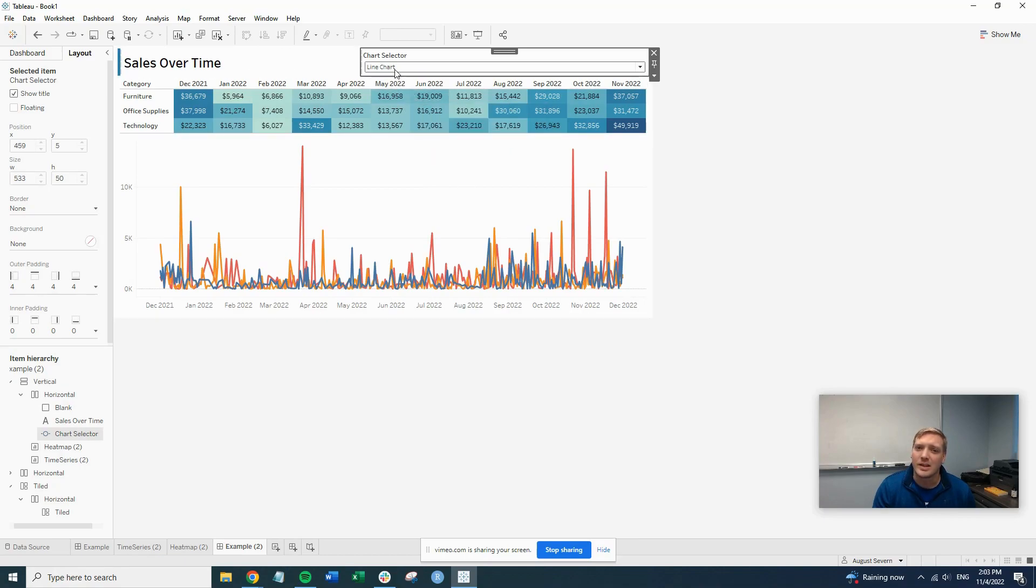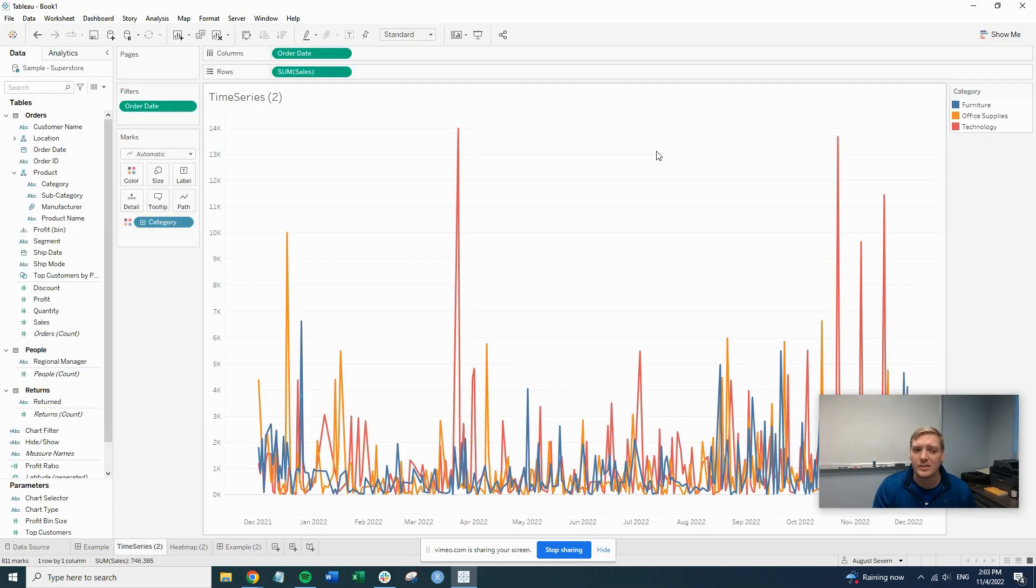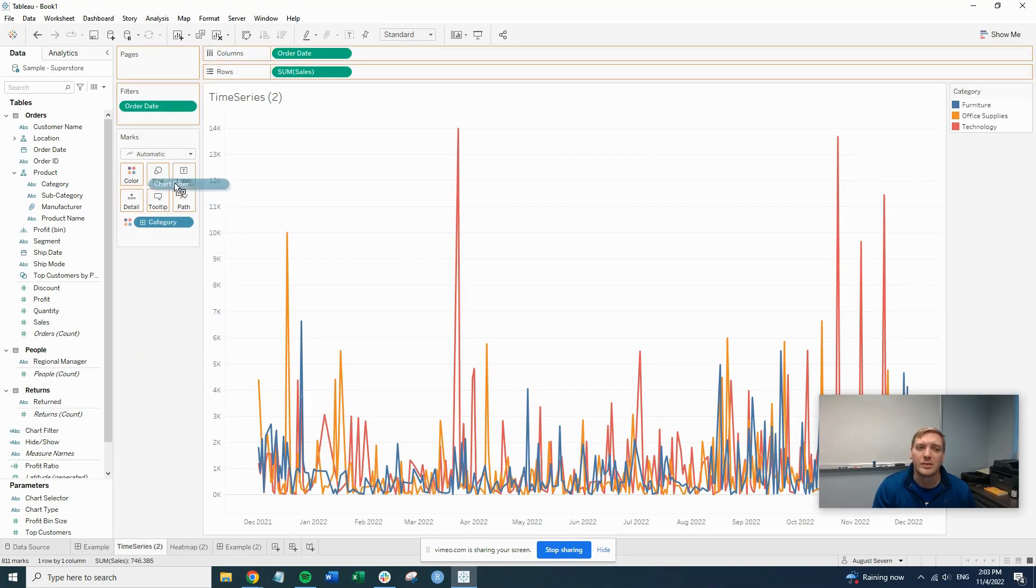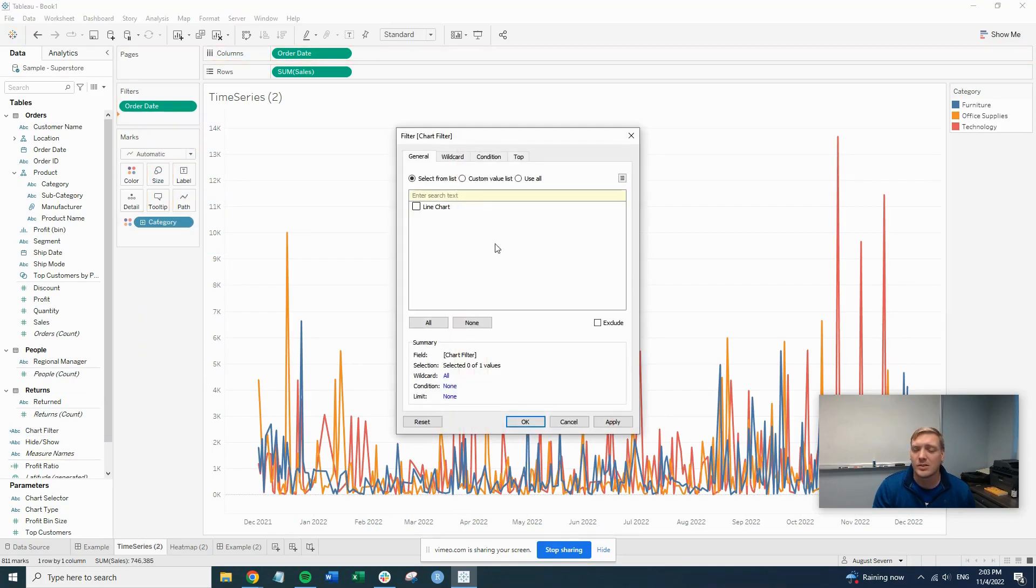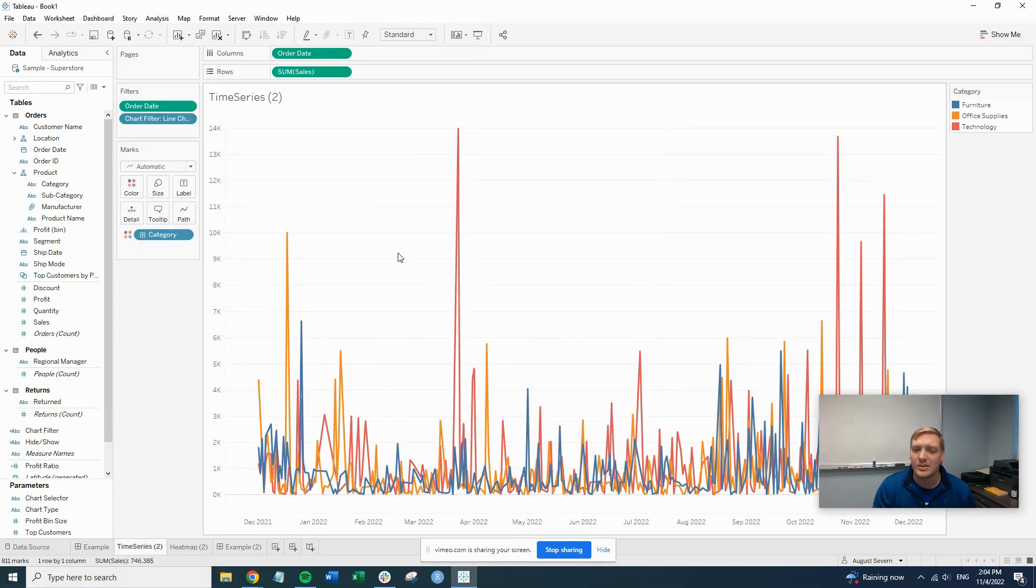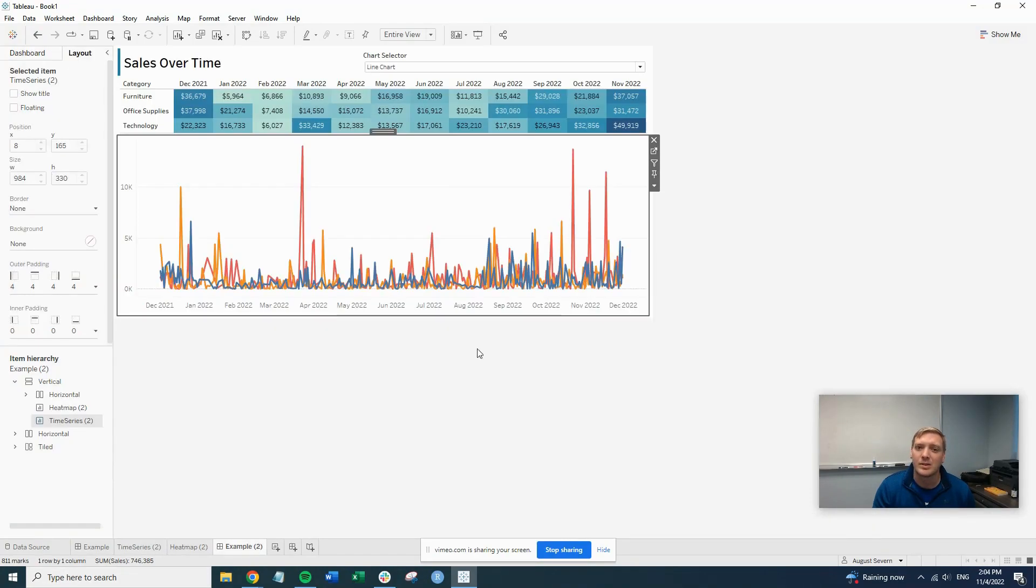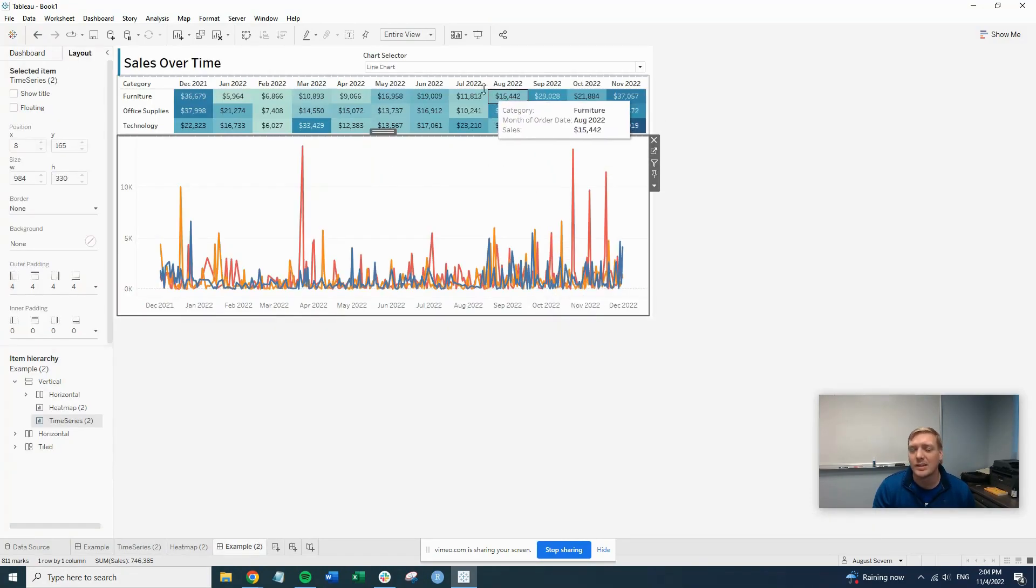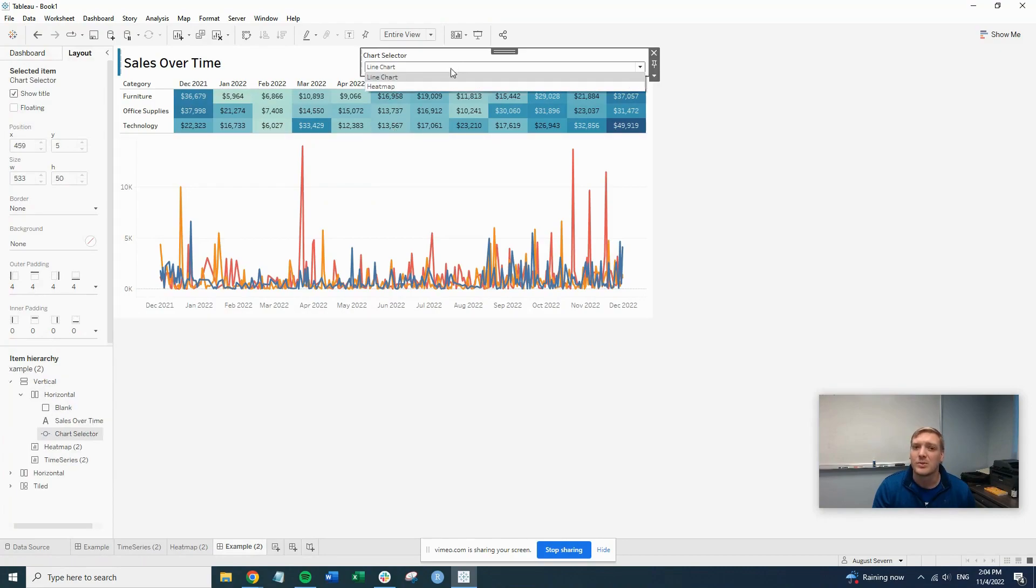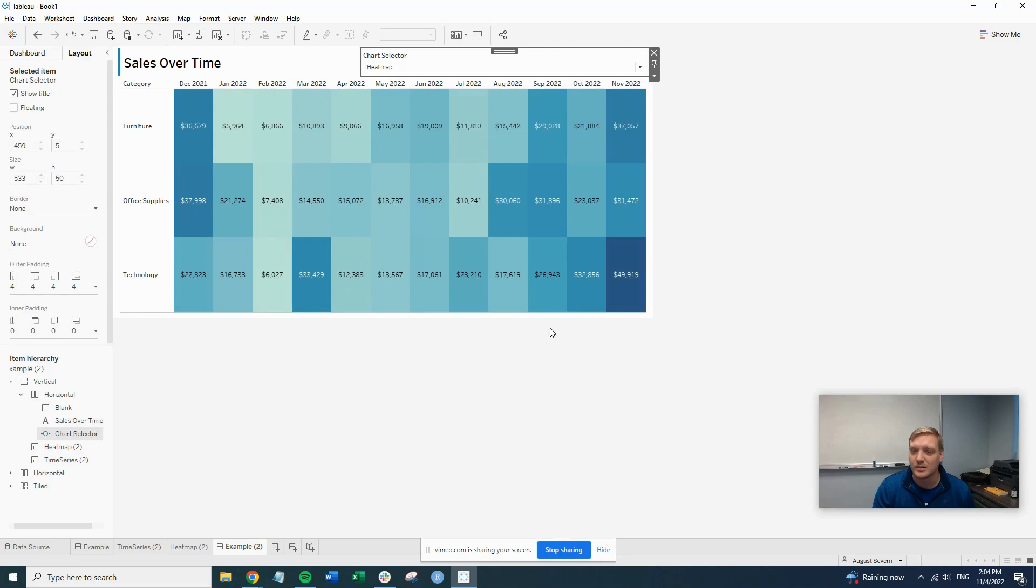So with line chart selected, you'll want to go to the line chart sheet and put your chart filter on the filter. So as you can see, this is just reflecting what the parameter is saying. So we want to select line chart because we're in the line chart sheet. And we'll hit OK. As you can see, it doesn't do anything to the line chart. We'll go out to the dashboard. Nothing's different. But if we switch this to the heat map in the parameter, you can see the line chart disappears.